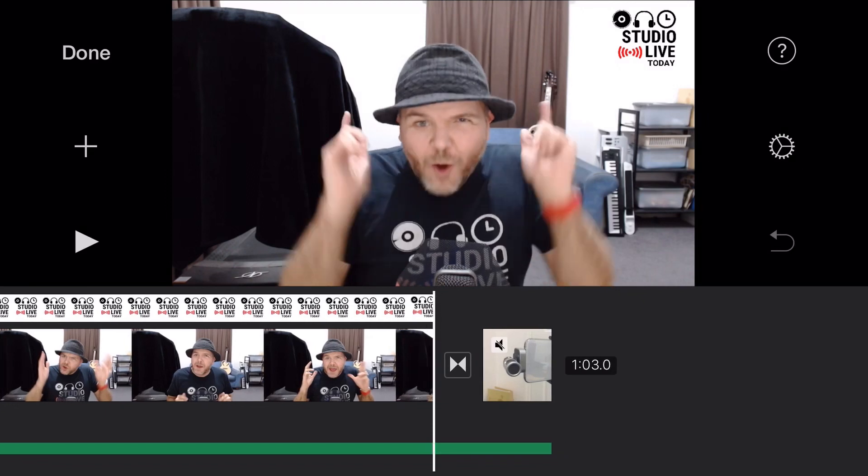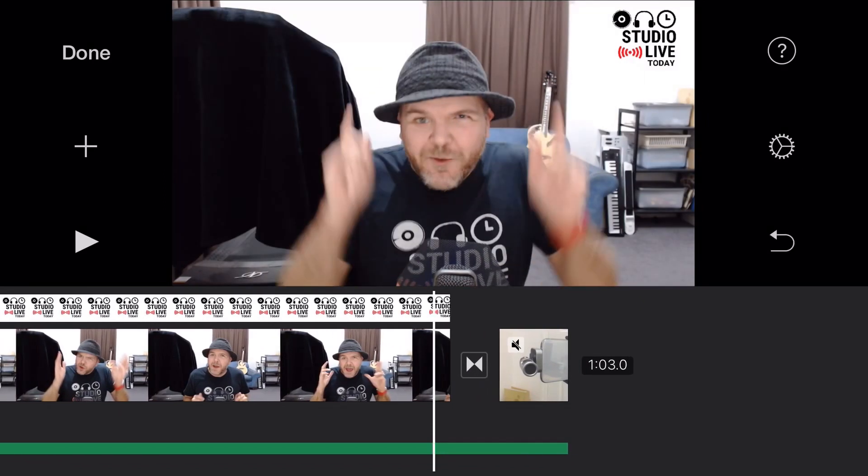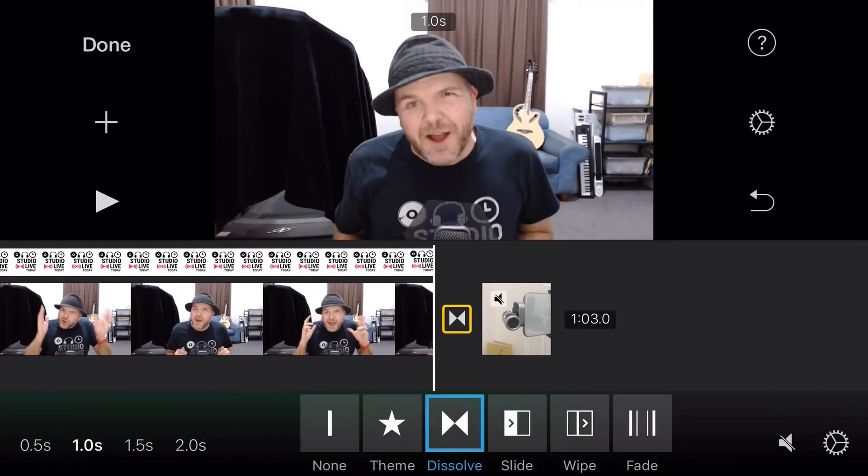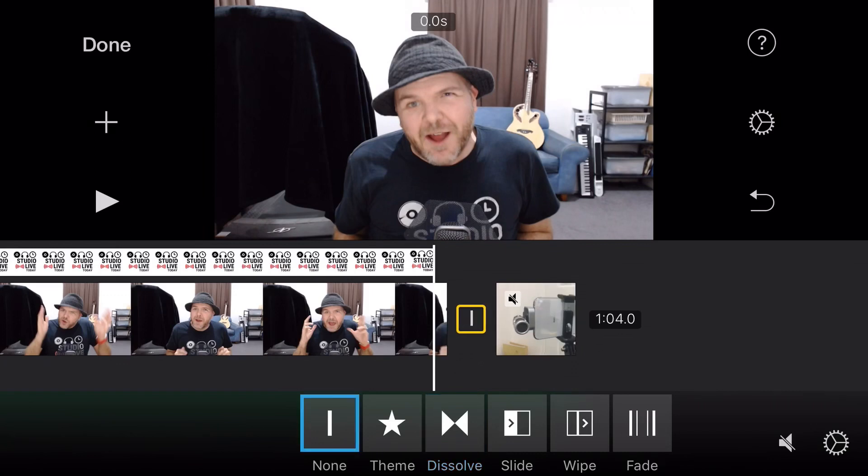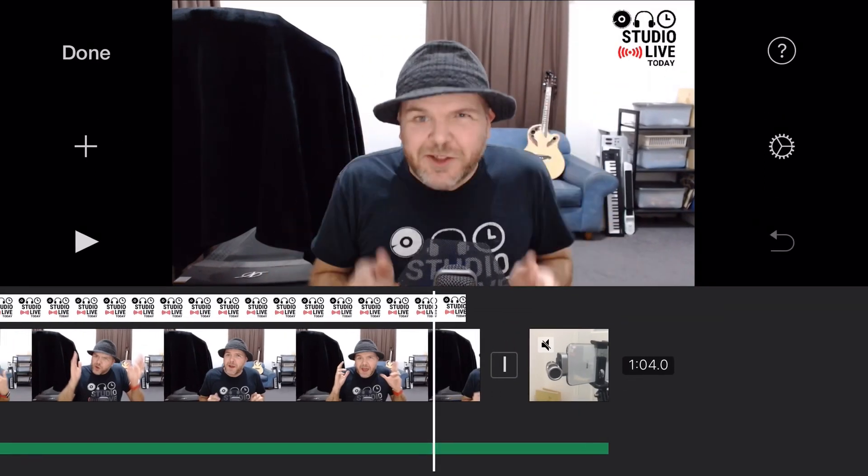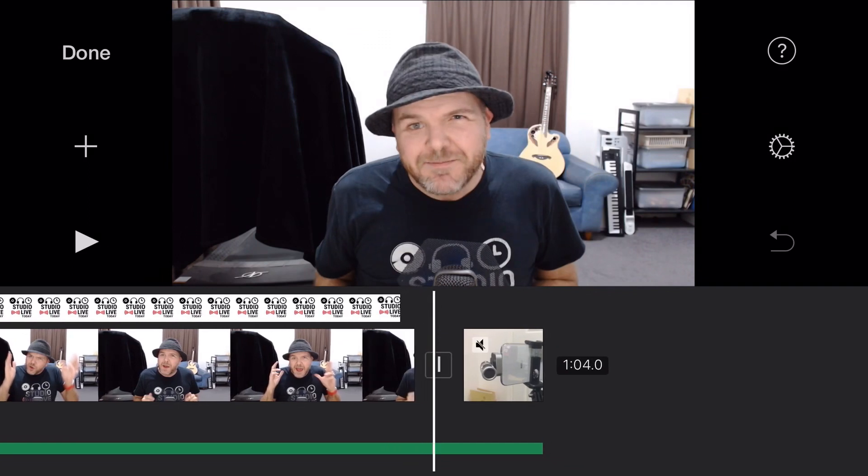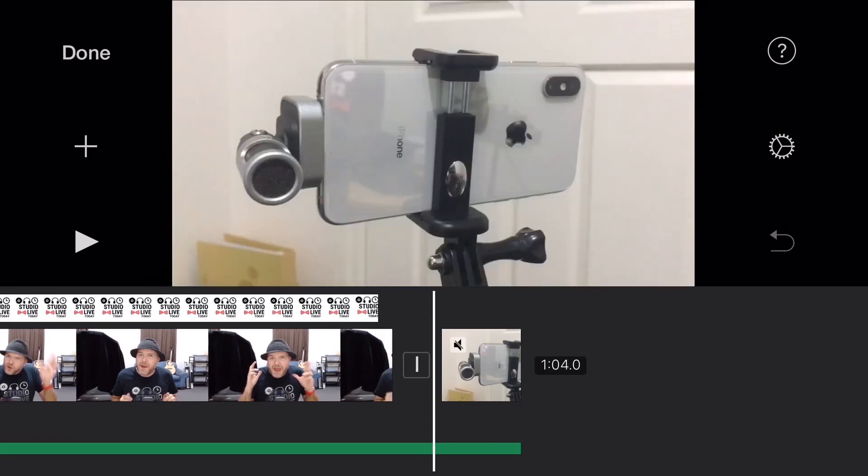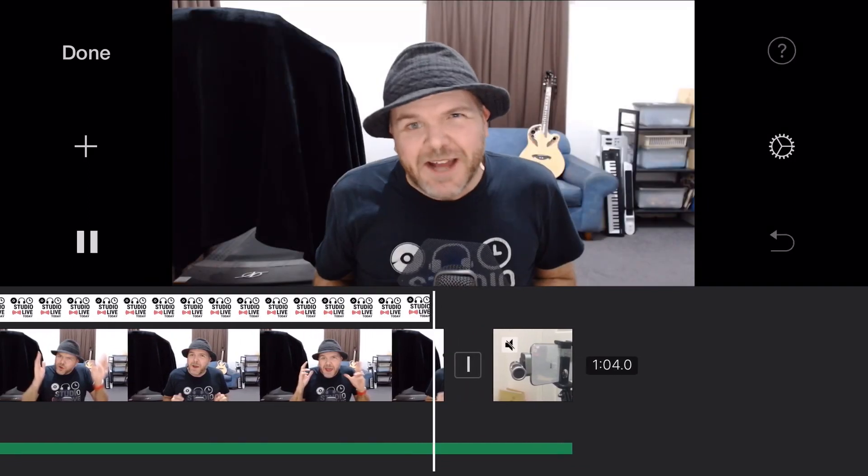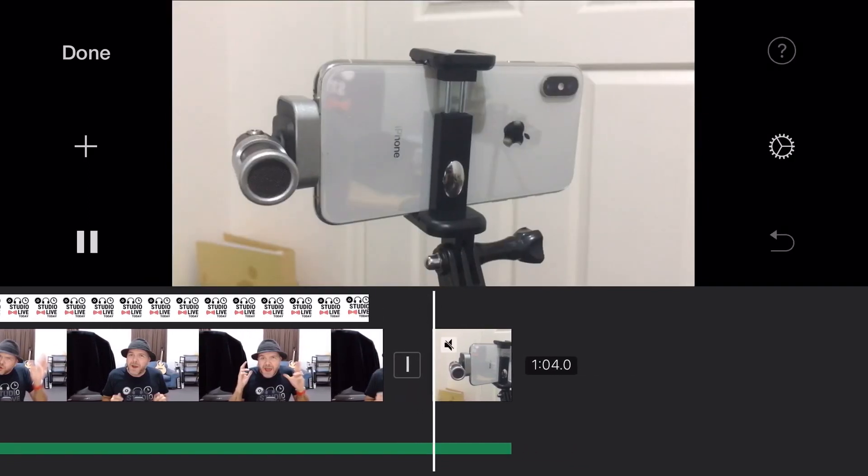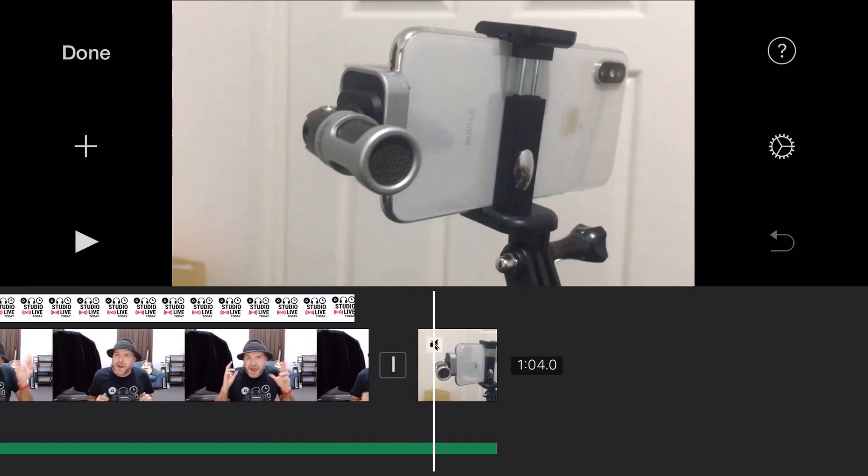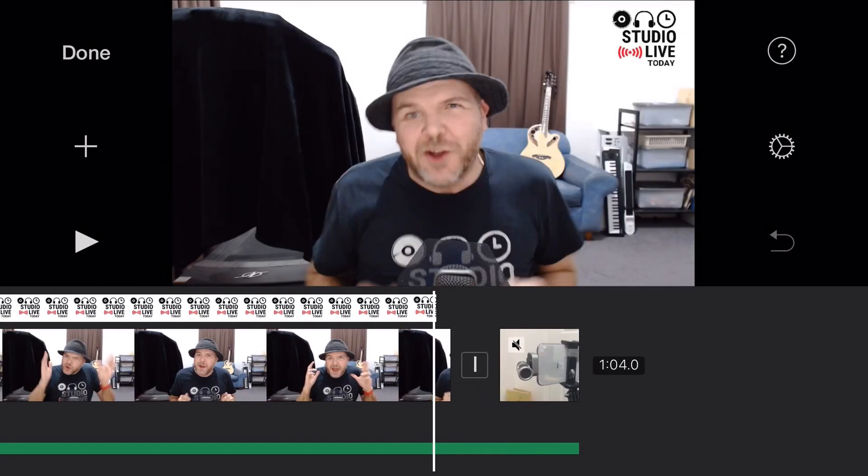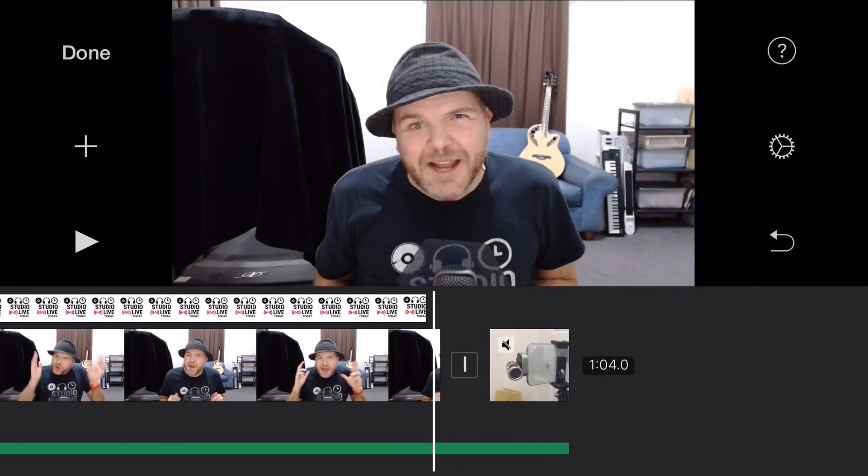So iMovie adds a transition by default, as you can see. But if you want to use a jump cut or to have no transition, all we need to do is tap on the transition there. And here's all of our options. The first one here, which is none, is no transition at all. So if we tap on none, you'll see here that now when we scroll through, it goes directly from one to the other. It just goes straight across from this one to this one with no transition in between.